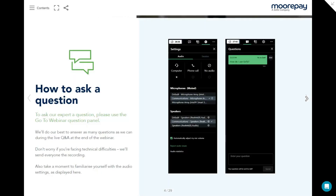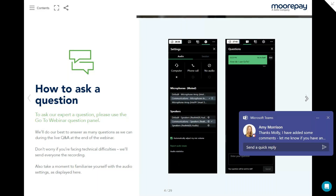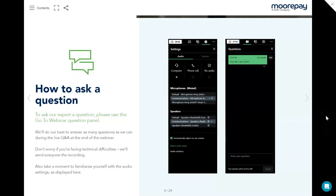If you are wondering how to ask a question, you may have noticed that your microphones are on mute. But we do want to hear from you. You'll be able to find the Q&A panel shown here. Please drop your questions into the panel when we get to the session. You can pop your questions in as we go along, but we won't be picking them up until the Q&A session at the end of the webinar.